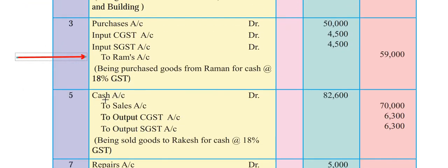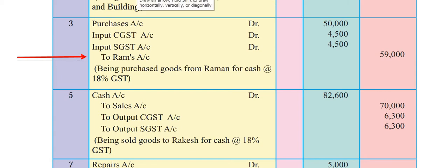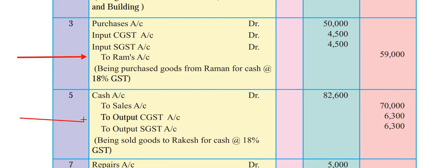Cash account debit is Rs. 82,600 total - that is sales of Rs. 70,000 plus GST: 9% Central GST is Rs. 6,300 and 9% State GST is Rs. 6,300, giving a total of Rs. 82,600. This total is written on the debit side. Narration: being sold goods to Rakesh for cash at the rate 18% GST. This is the third transaction.